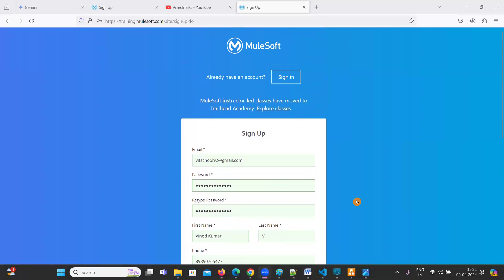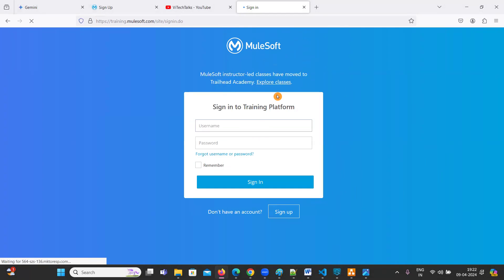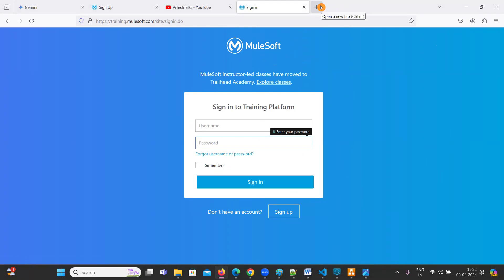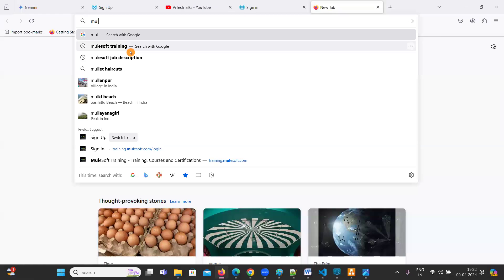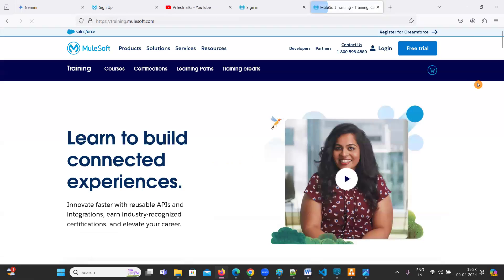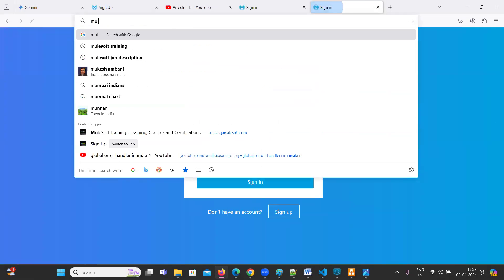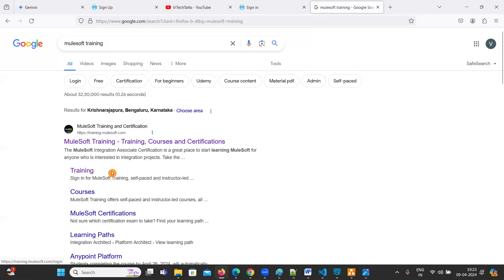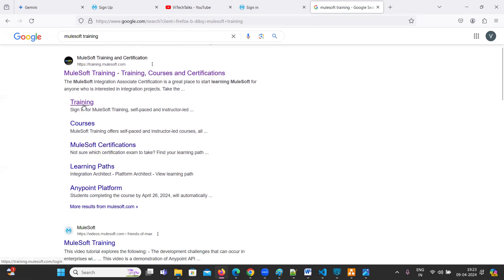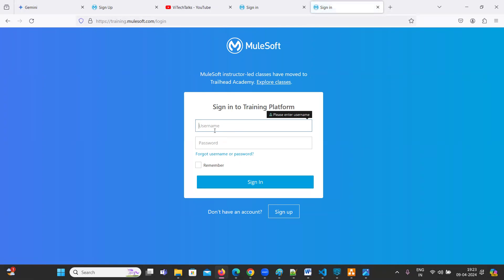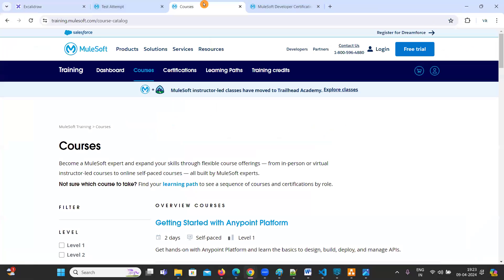I have already created an account so I'm not going to create a new one. I'm going to sign in using my username and password. So again, what is the portal? Just type 'MuleSoft training' in Google, click on the very first link, and log in. As soon as you log in, the page will look like this.